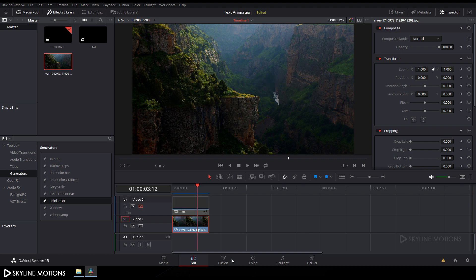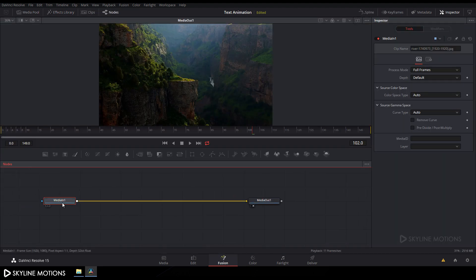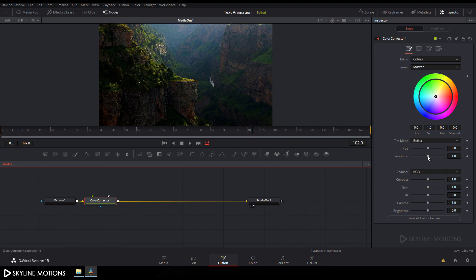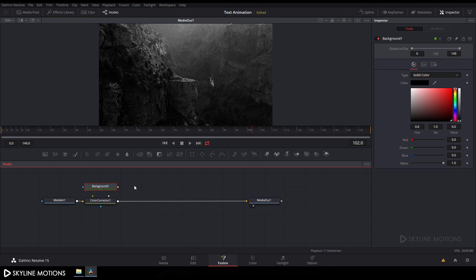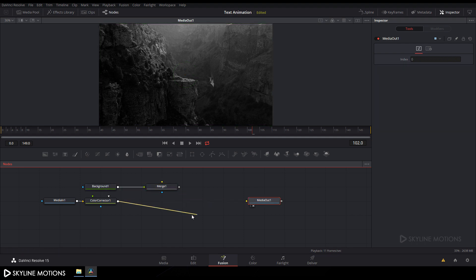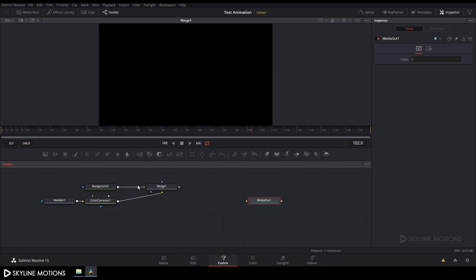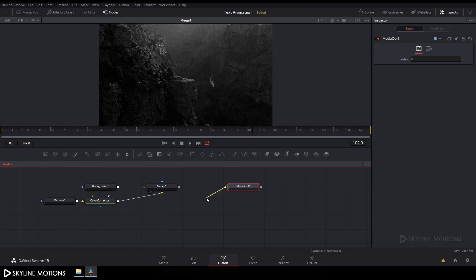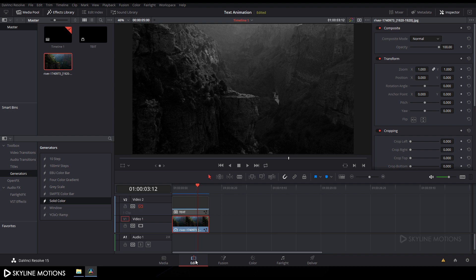Hide the upper layer, go to the Fusion tab, select the media in, and add a color corrector node. Press Ctrl+Space to open the search box and search for 'CC'. Add the color corrector node and set the saturation value to 0 to make it black and white. Take a background node and a merge node, attach the green point to the background, connect the yellow point to the color corrector, and drag merge 1 to the viewer. Set the blend value to 0.25, then attach the media out to merge 1.